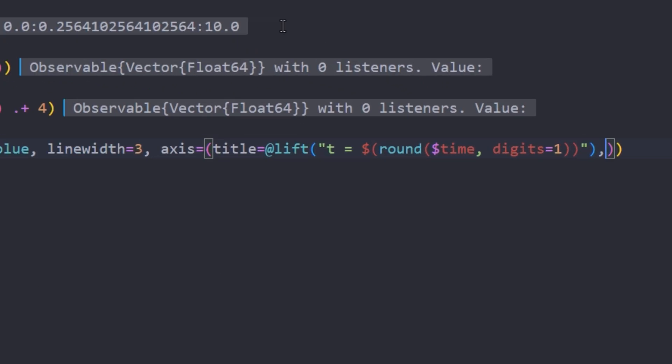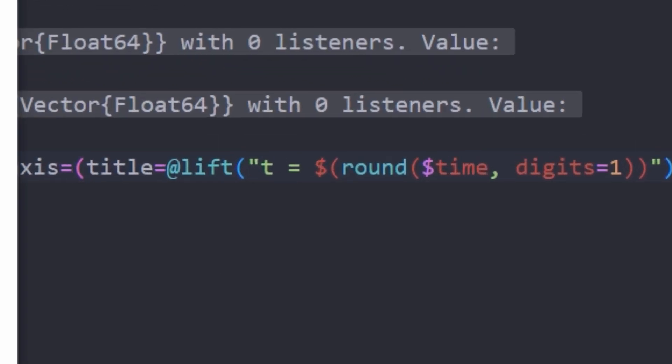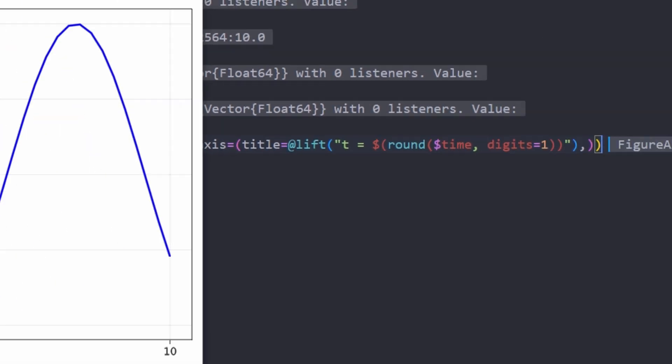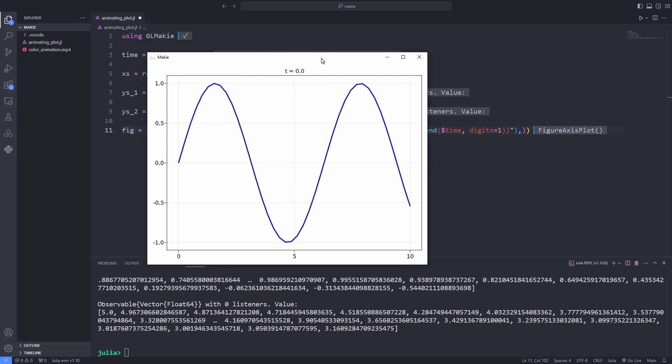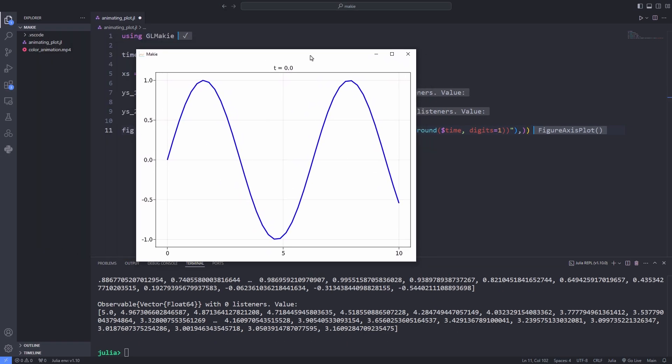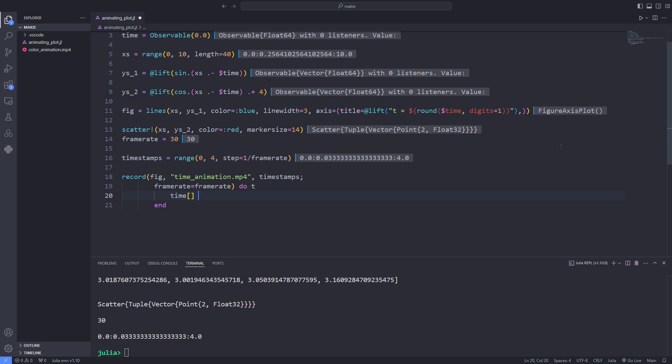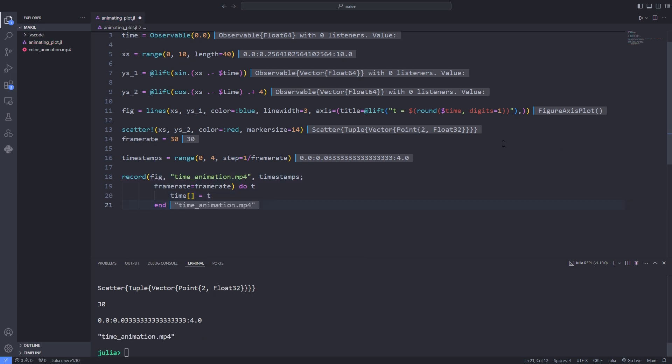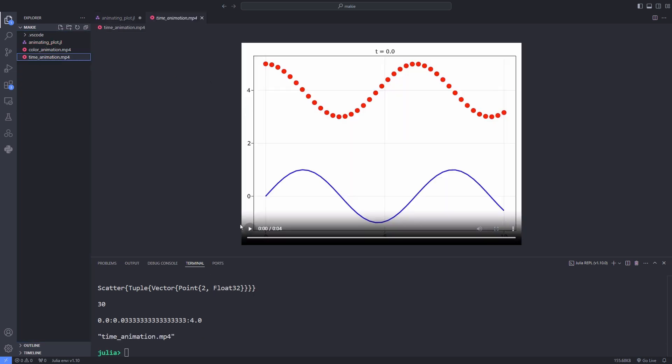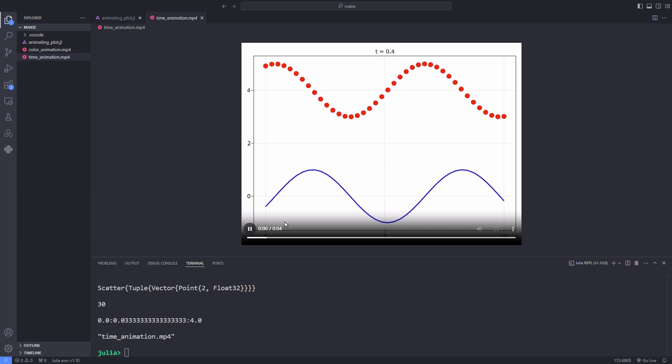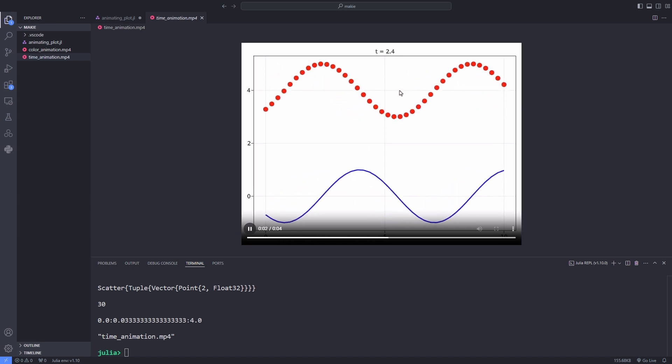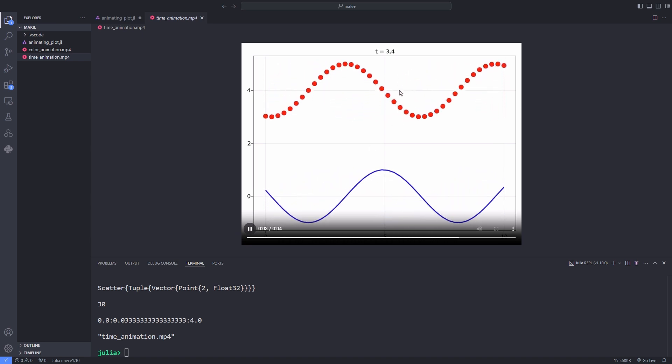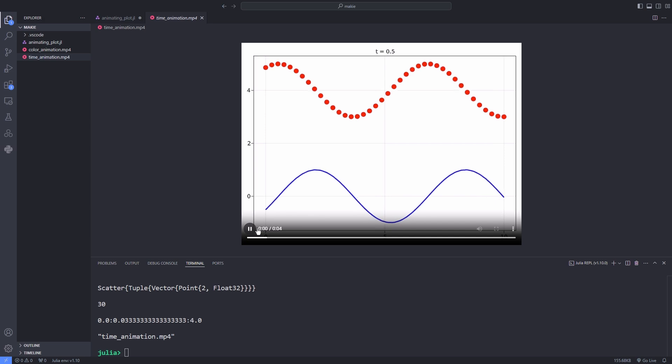You can set most plot attributes equal to observables so that you need to only update a single variable like time during your animation loop. After calling the record function and passing the figure to it you see that we have saved our animation file and we can play it and as the time changes the animation evolves through time.